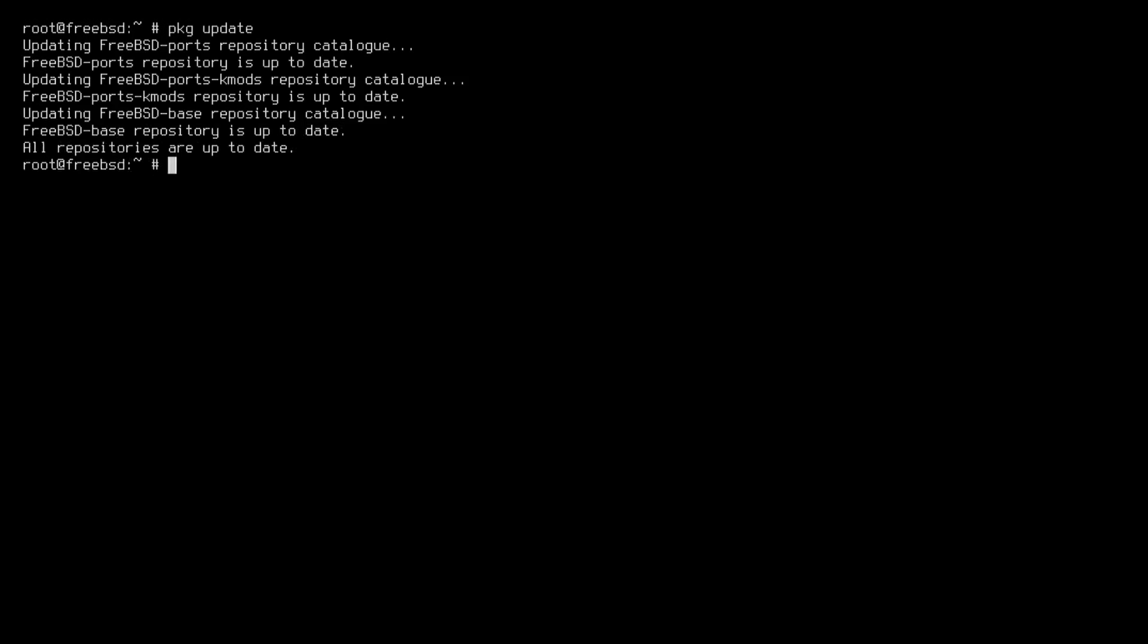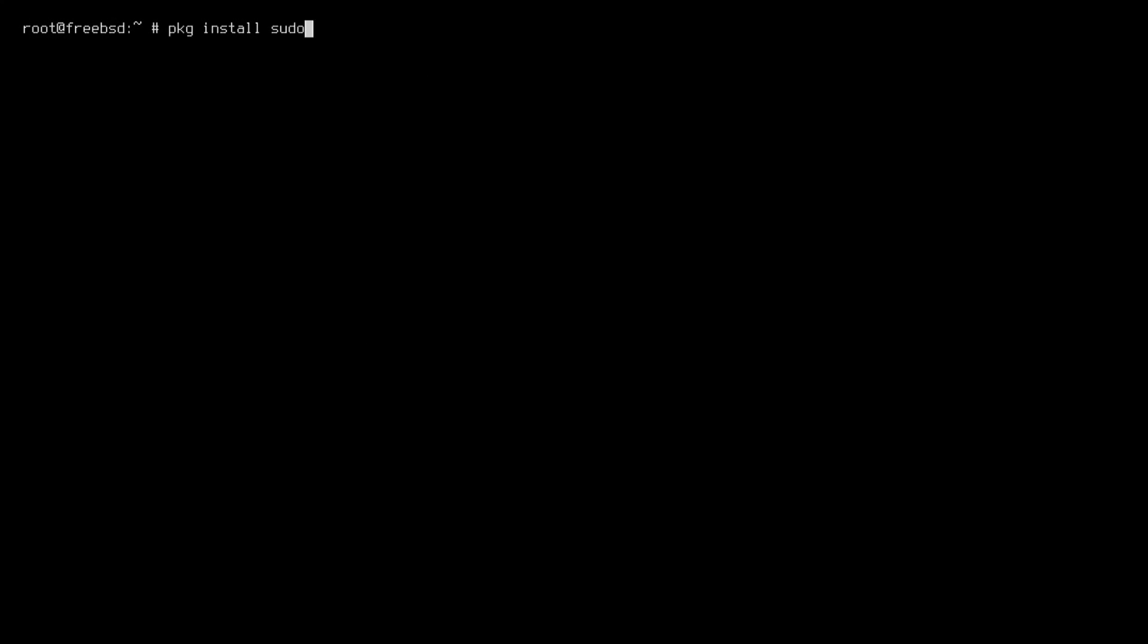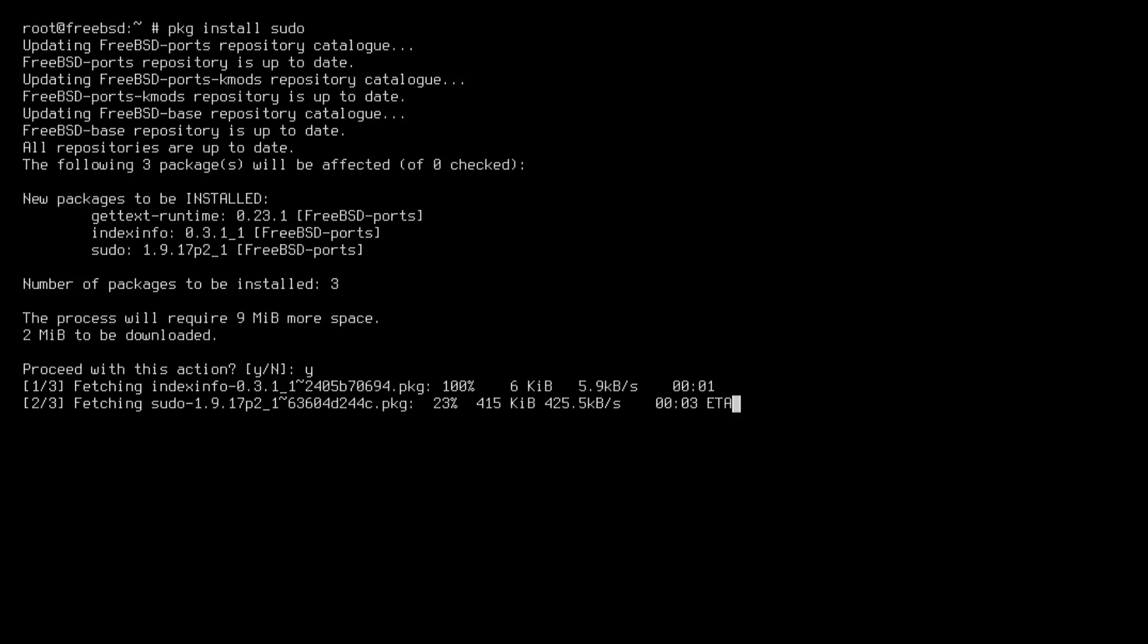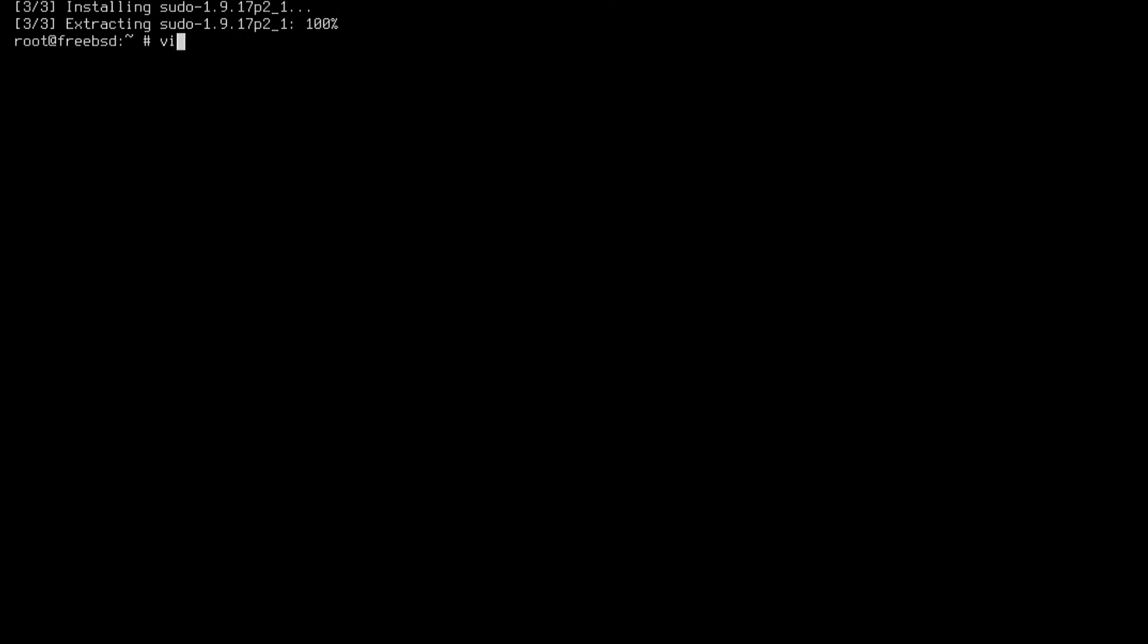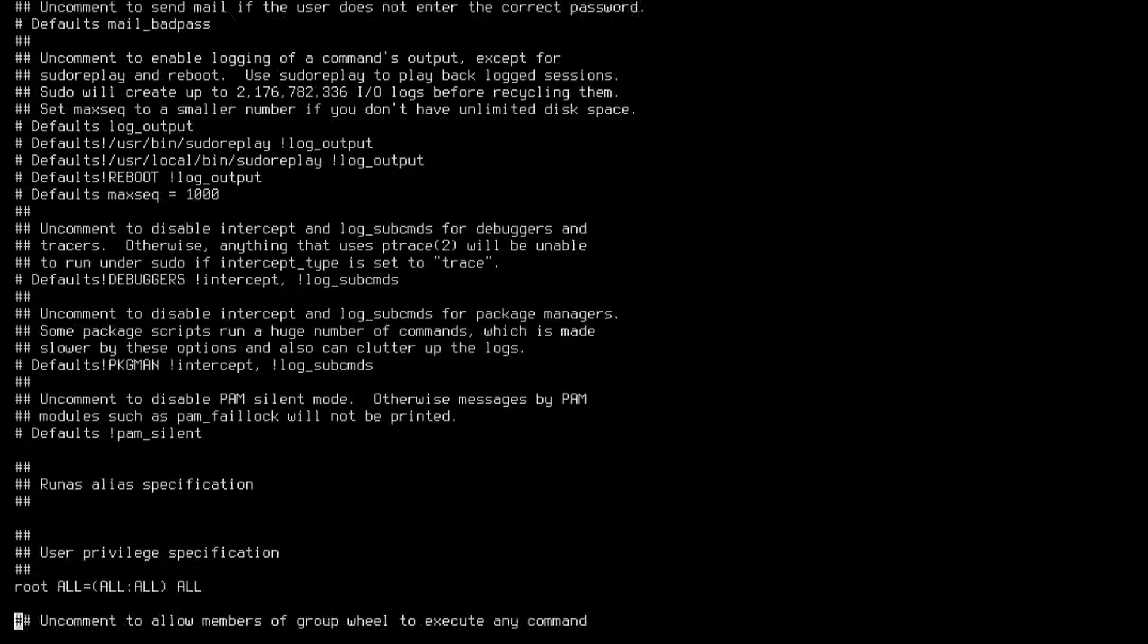We log in as root and execute the pkg update command, then we run pkg upgrade again, and afterward we install the sudo package so it can be used by our users.